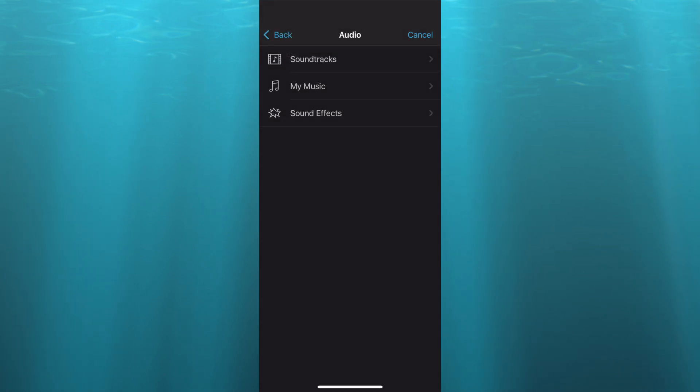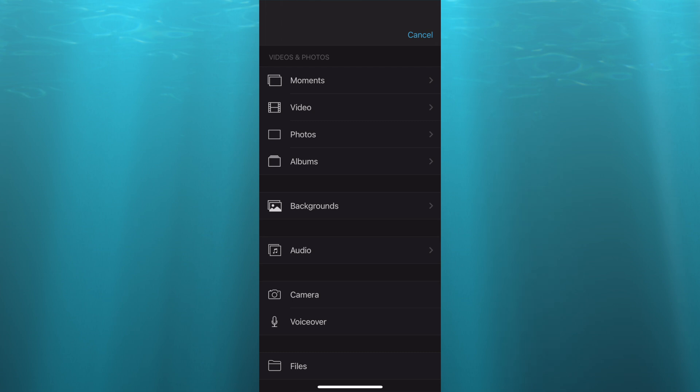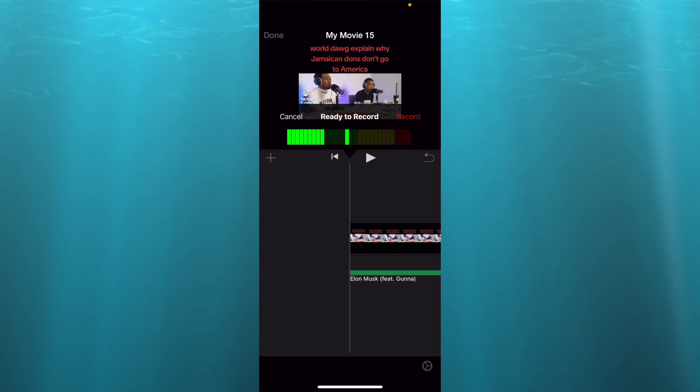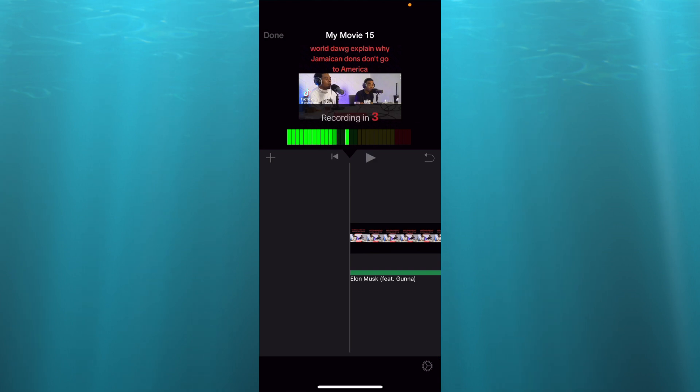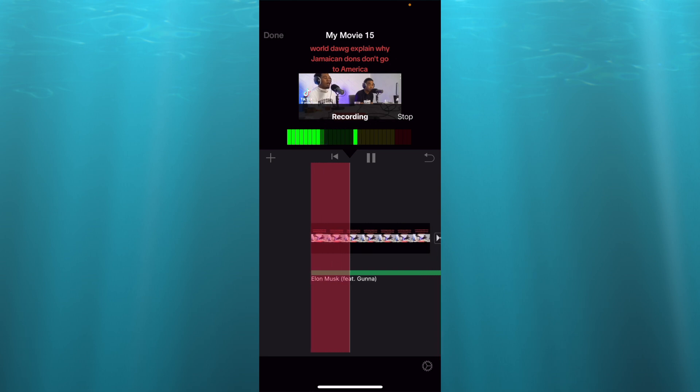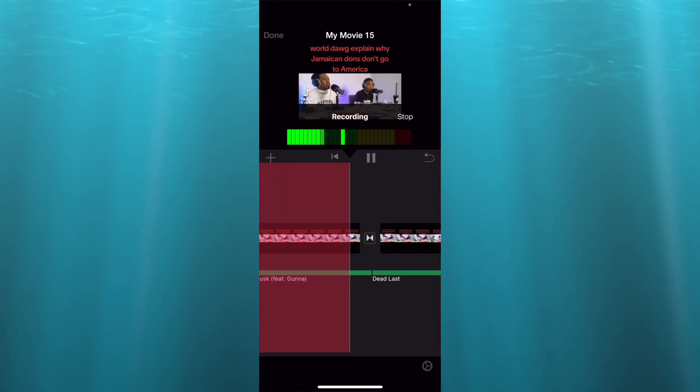Another thing that you could also do if you were to go back fully, you could select voice over and then from here you could record your voice over and it will be added as the main track and then the rest of the tracks that you have added will be background music.